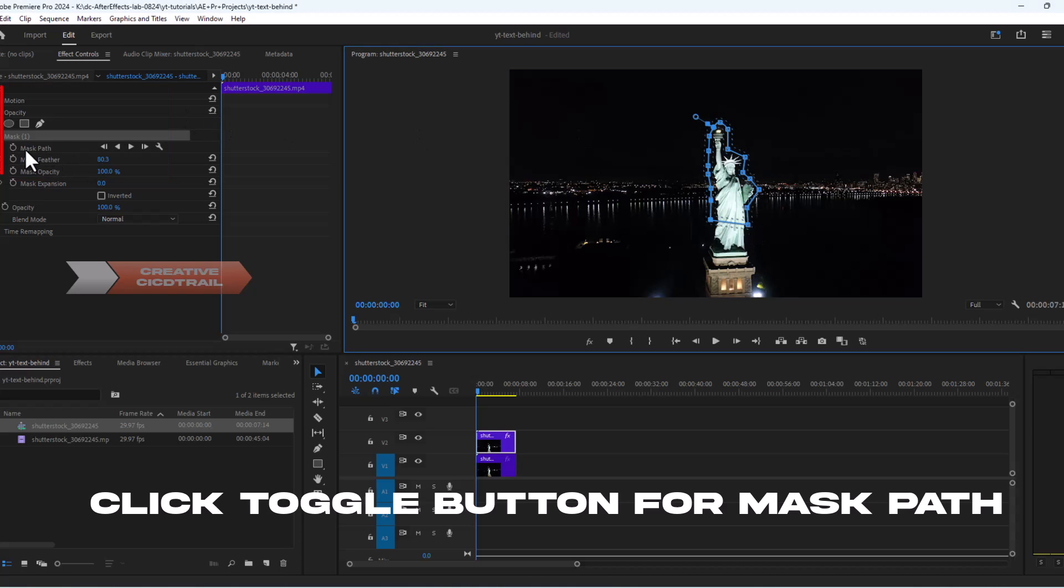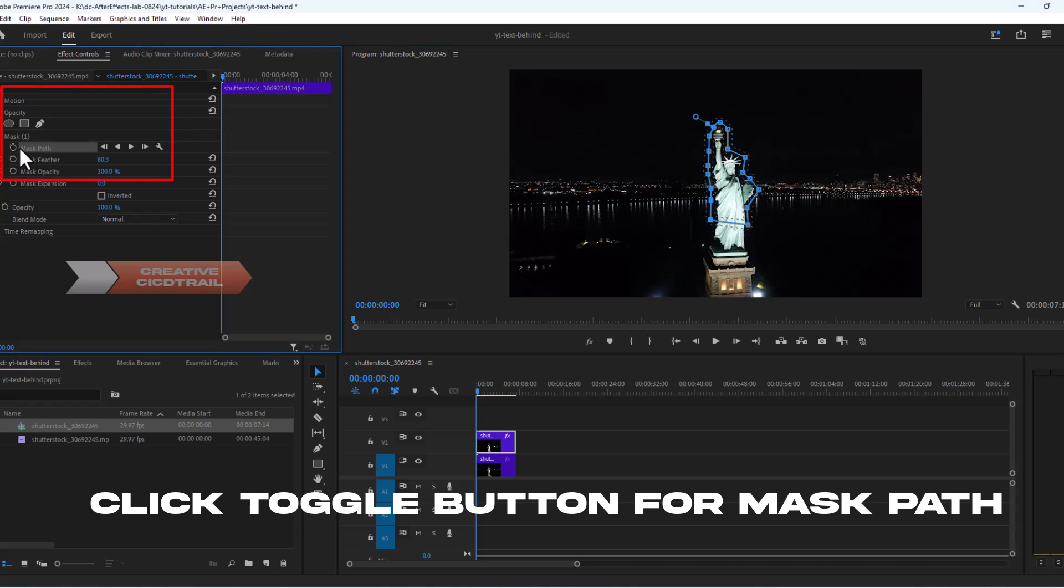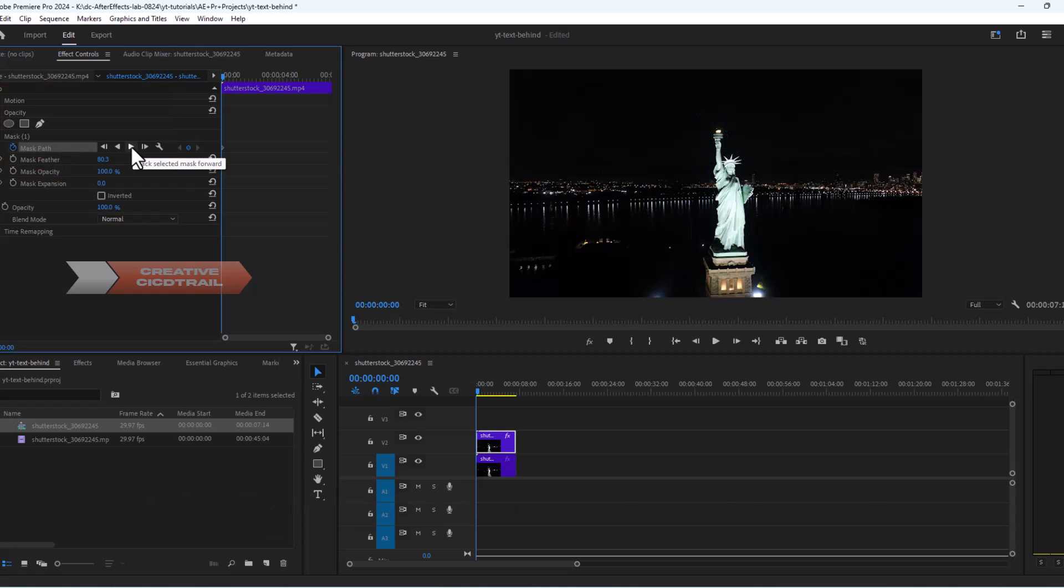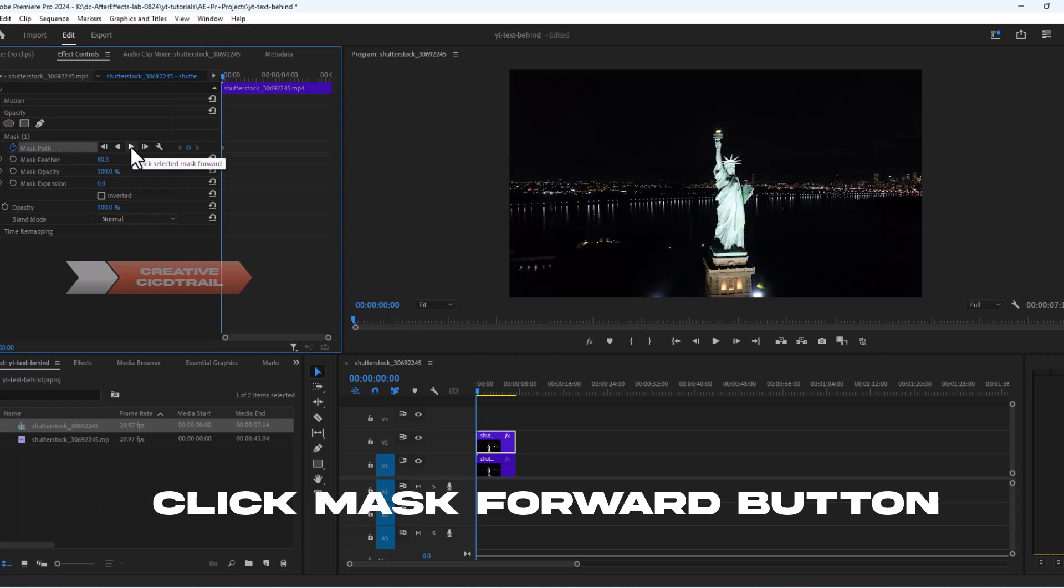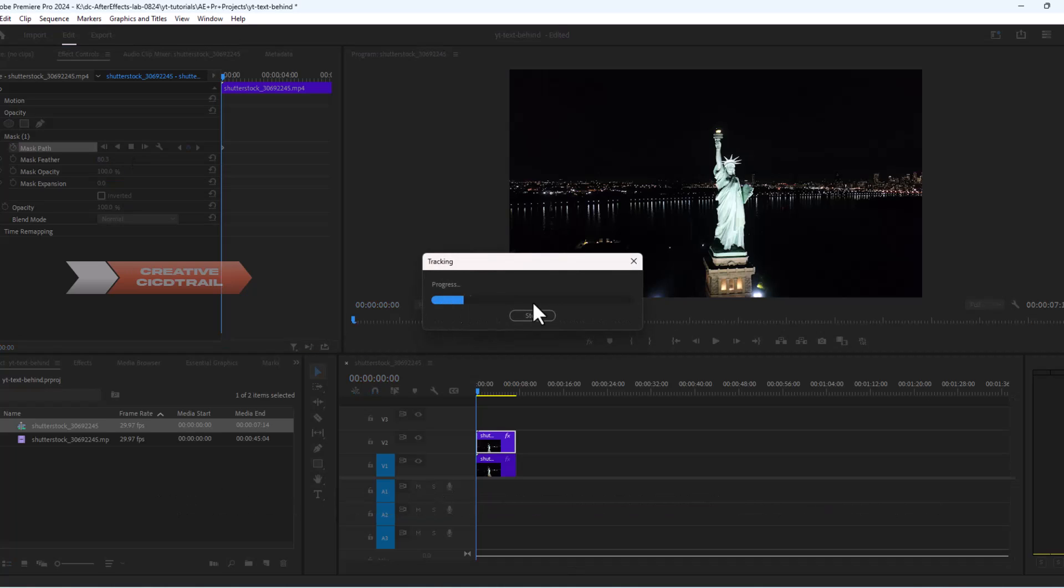Now click on this toggle animation button for mask path. To track the mask we just created, simply click on this mask forward button.